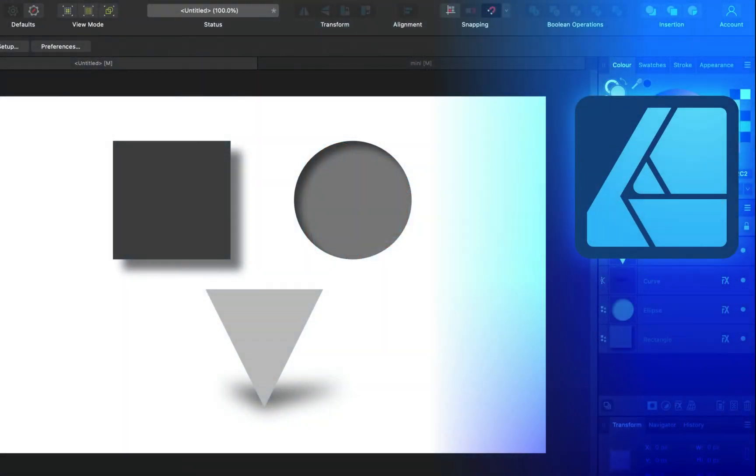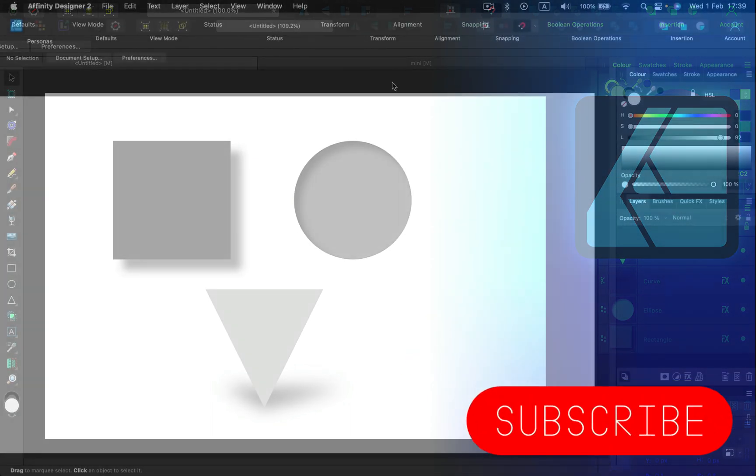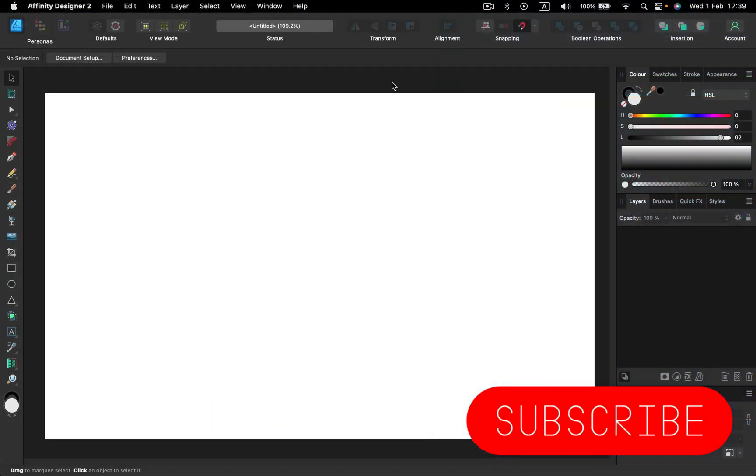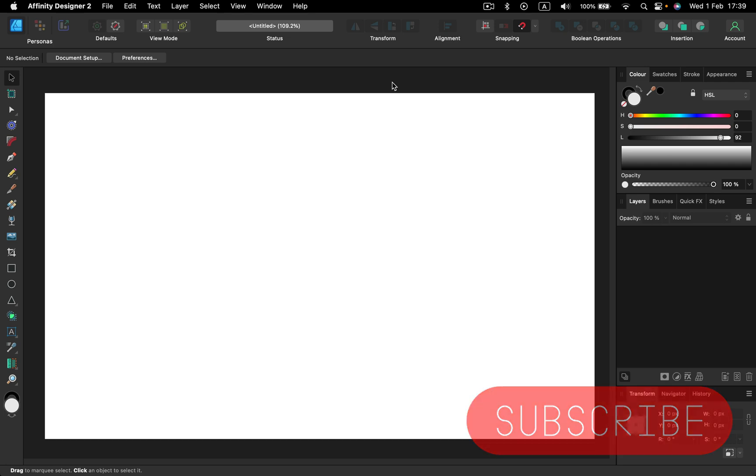Hey guys, in today's tutorial we're going to use Affinity Designer version 2 to create a shadow around your objects. If this is your first time here, please consider subscribing to this YouTube channel for more Affinity content.